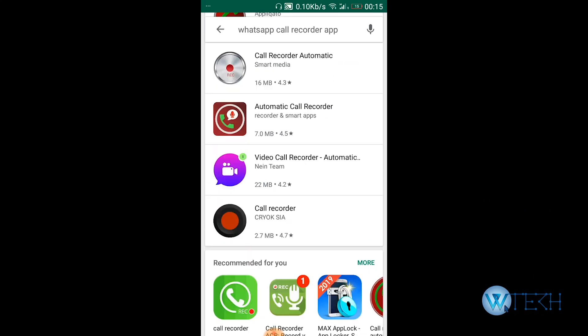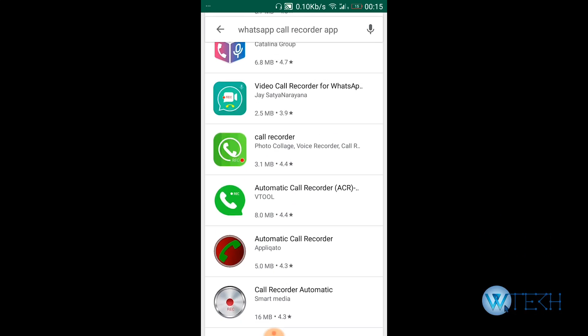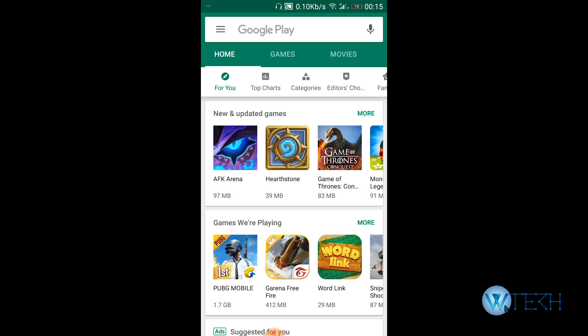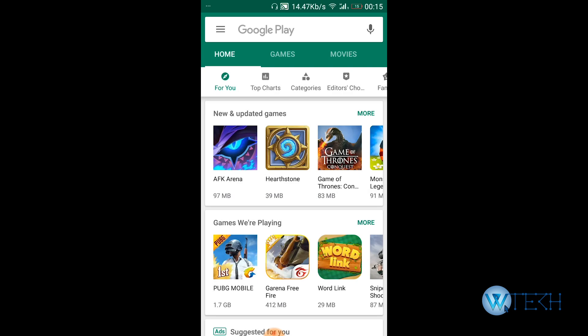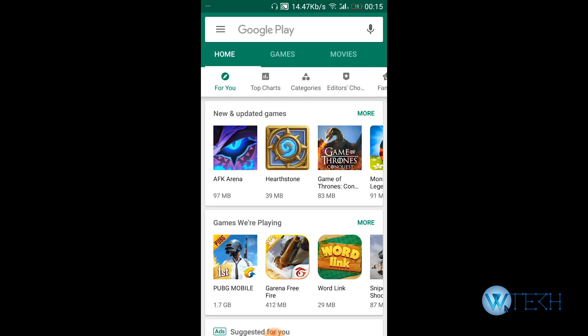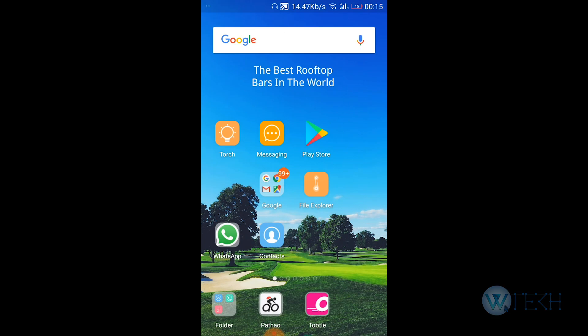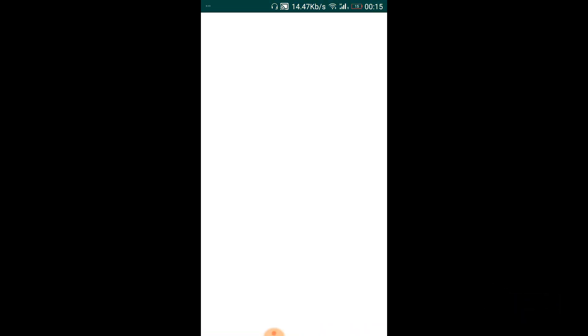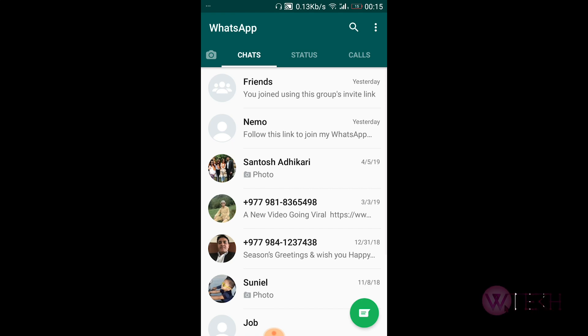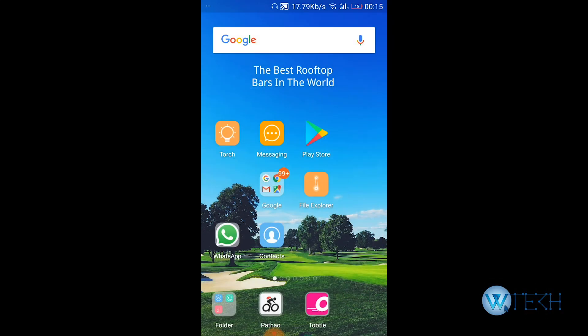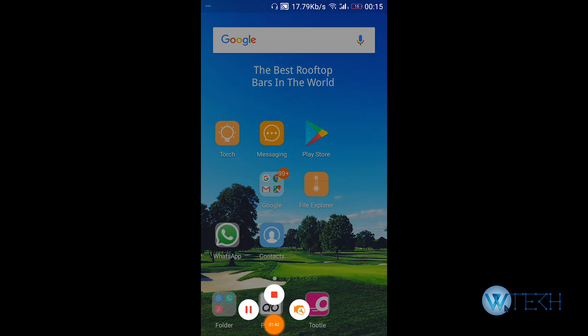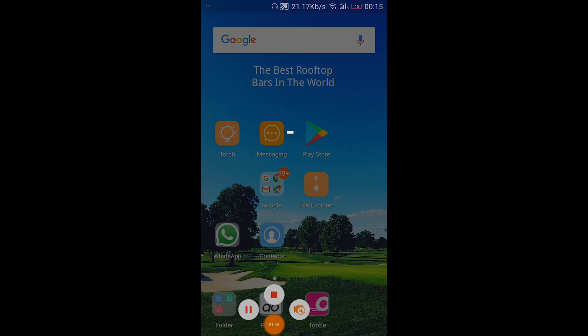Then you can record your WhatsApp call. That's the steps, because WhatsApp doesn't have any built-in features to record your call, so you need to download a third-party application. Then only you'll be able to record the call. Thank you so much for watching.